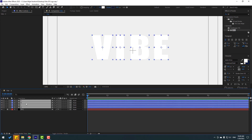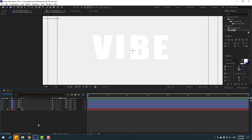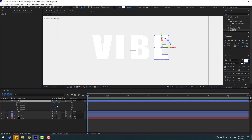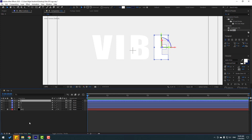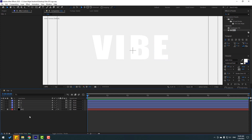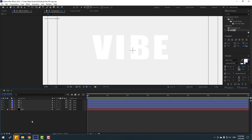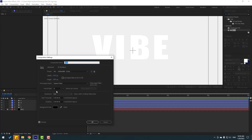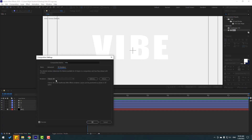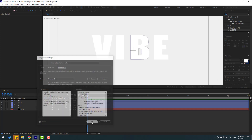Select these shape layers and click the 3D layer icon. Now we can change the rotation in 3D space. Go here and change the renderer to Cinema 4D. If you use an older version of After Effects, right-click, go to Composition Settings, go to Render, change it there, and click OK.